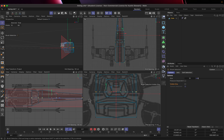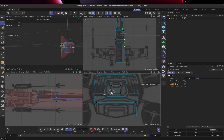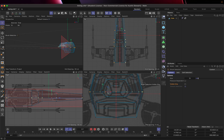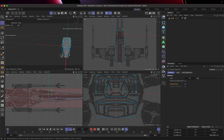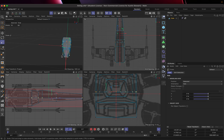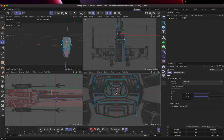Now I need to expand these points outward. Just moving them out directly would stretch the whole thing more than I'd like — that's not matching the reference. So I'm going to try using the scale tool to see if that does a better job of manipulating these points.